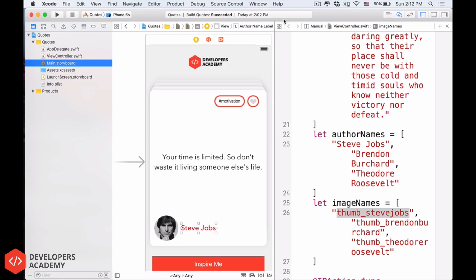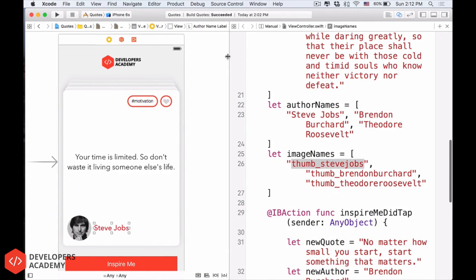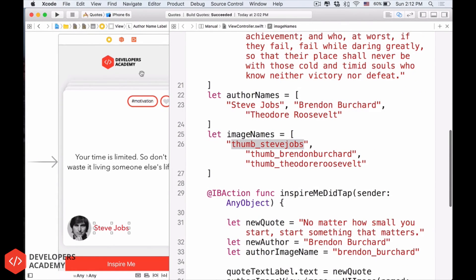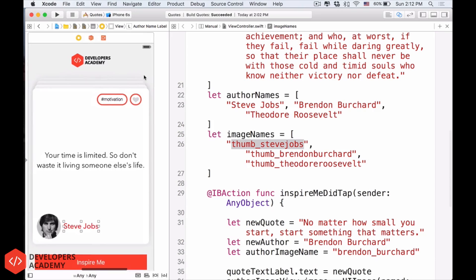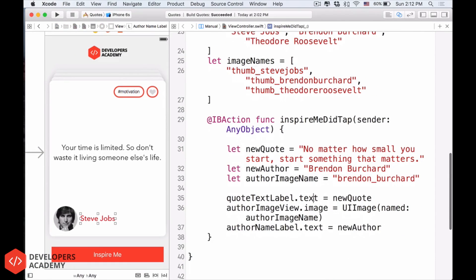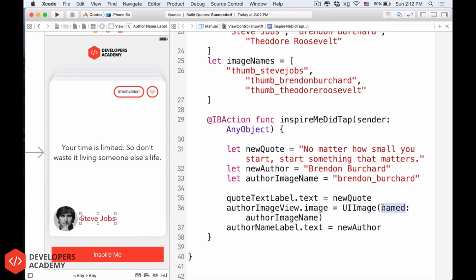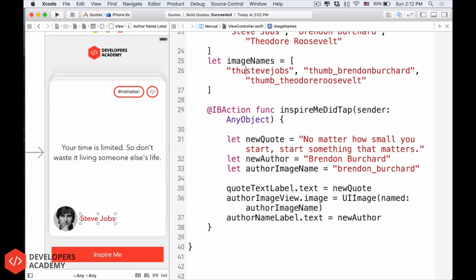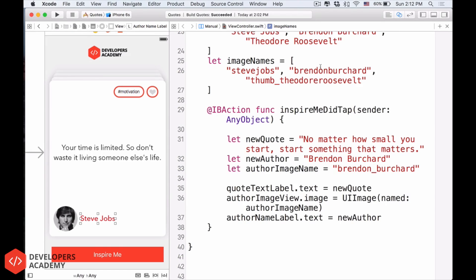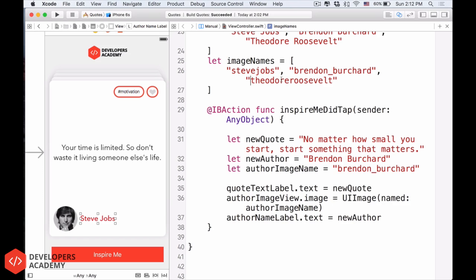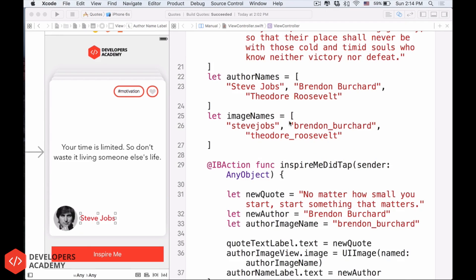Remember, in the author image view.image, we have the UI image names. So Xcode uses the name that we give to the UI image to get the image view, to get the image. So here, I will have to change this, we have to change that. Delete the thumb here, just to show you that you can delete things and edit things. Underscore between Brendan and Burchard. And then we also delete the thumb here. And then Theodore, underscore, Roosevelt.